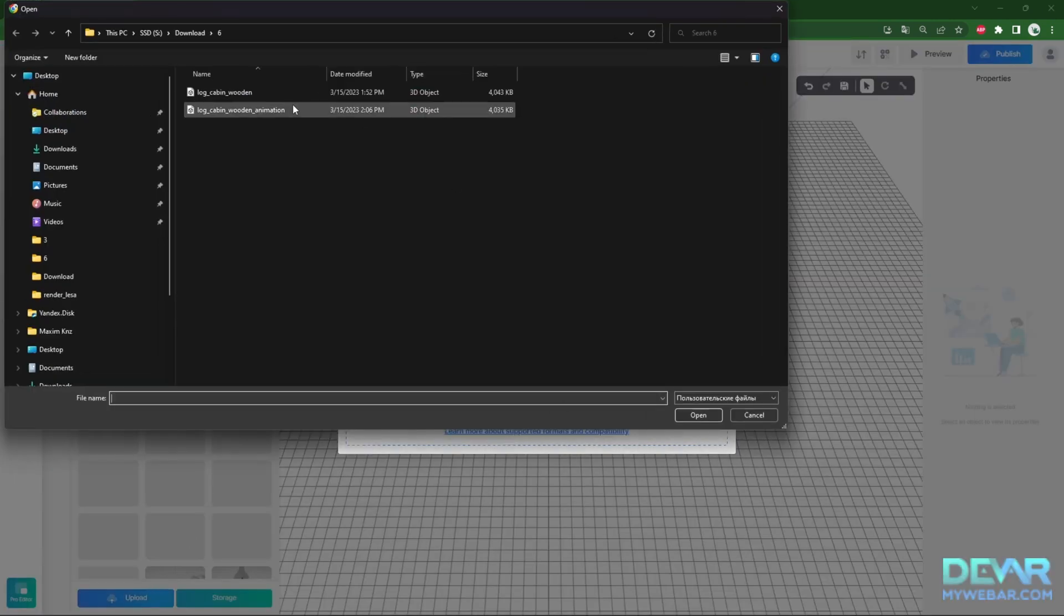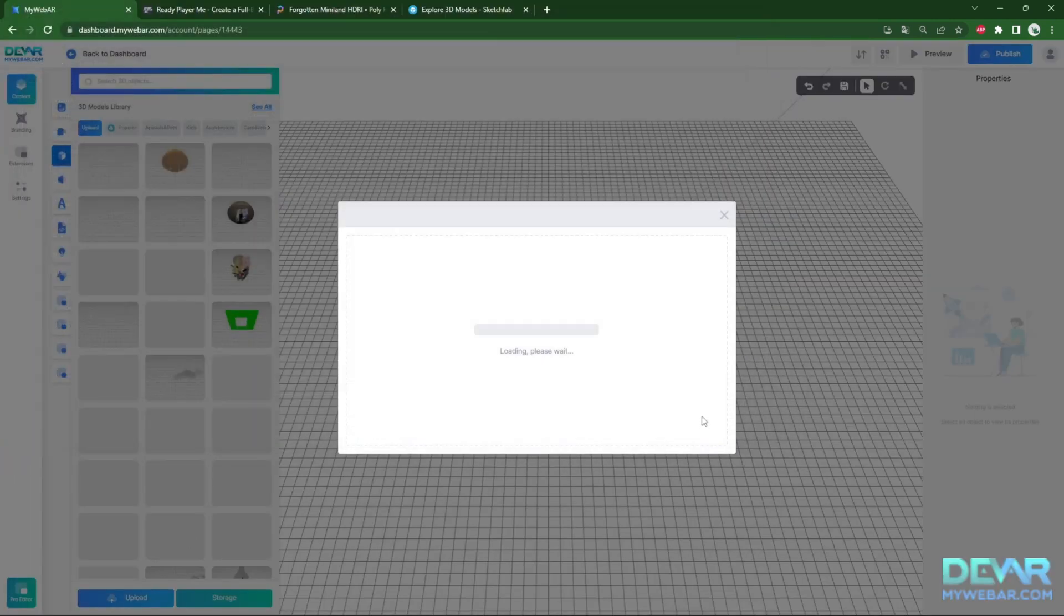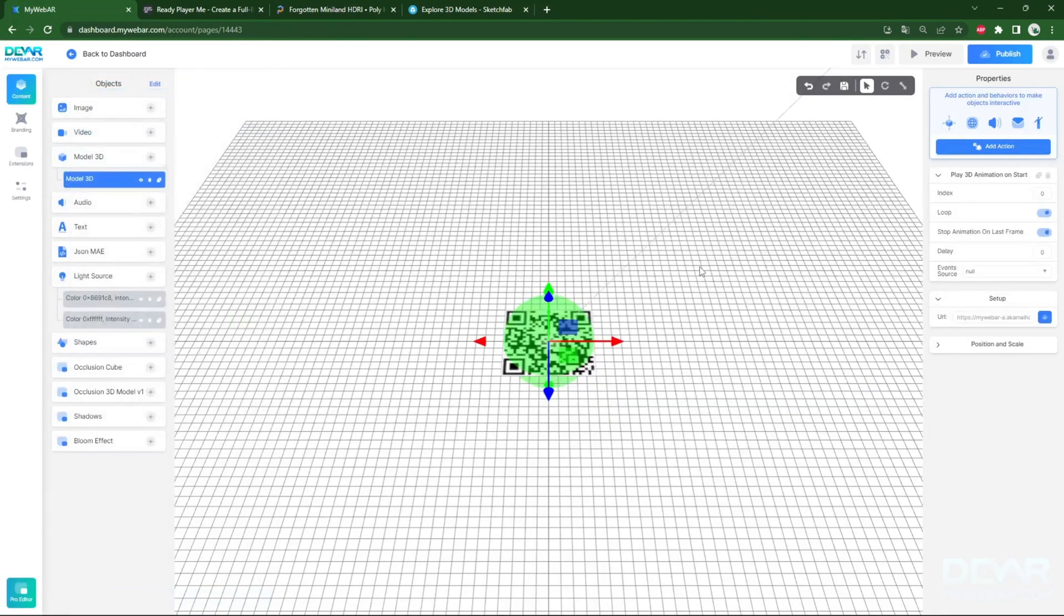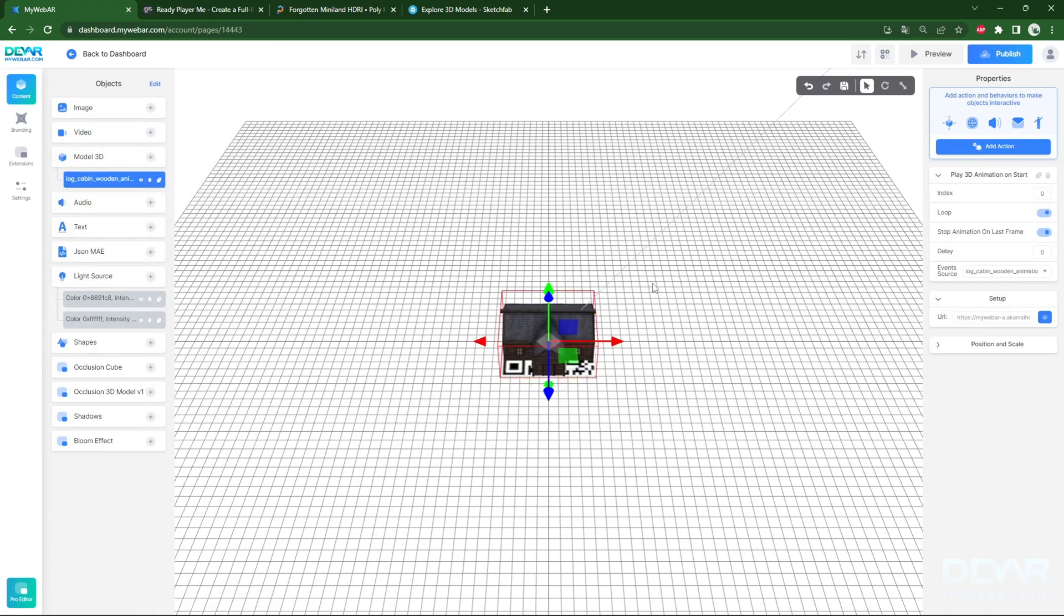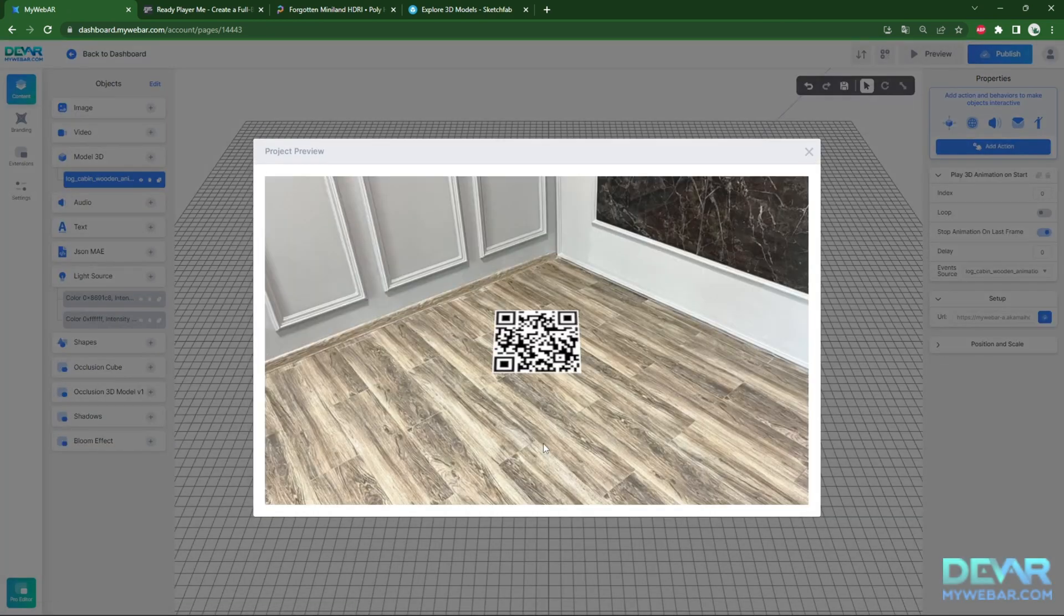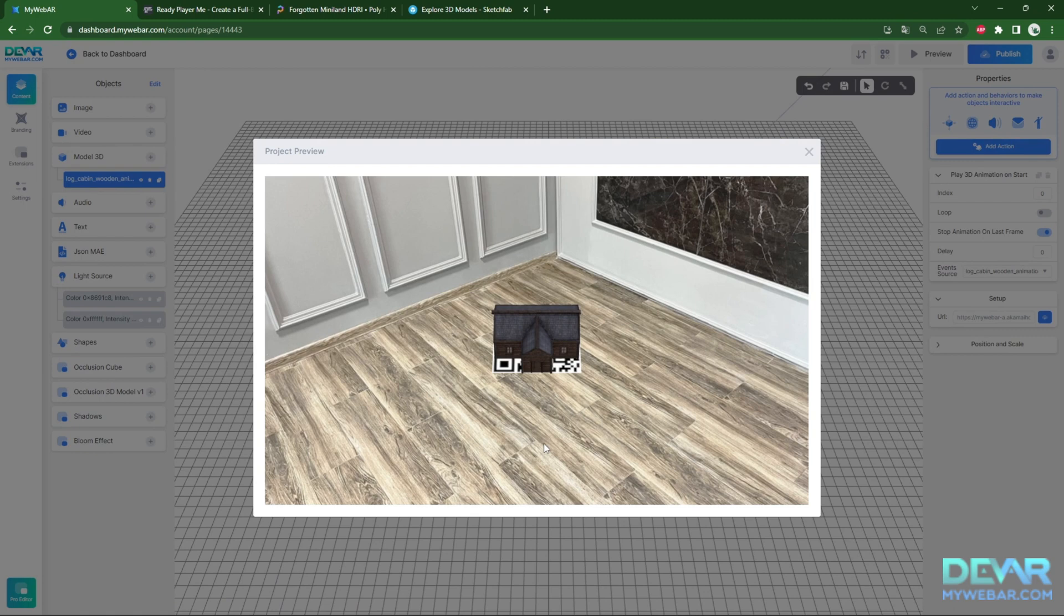Let's make sure everything works correctly in my WeBar. Uncheck the loop so that the appearance is only triggered once. Great!